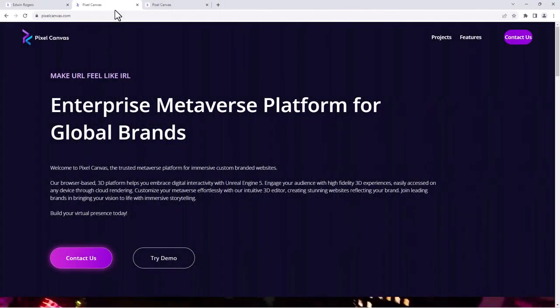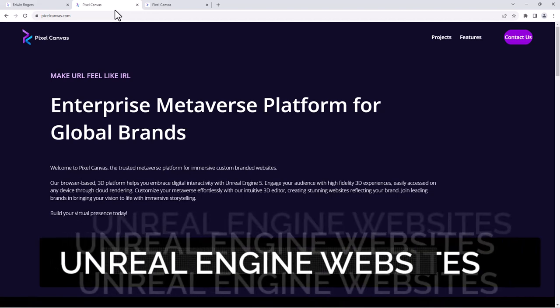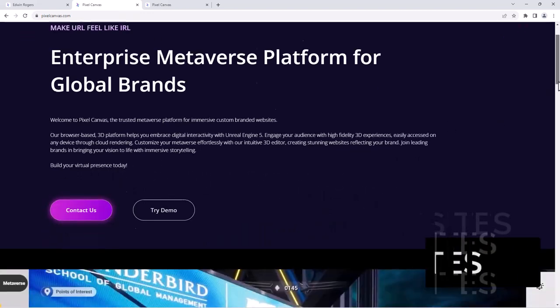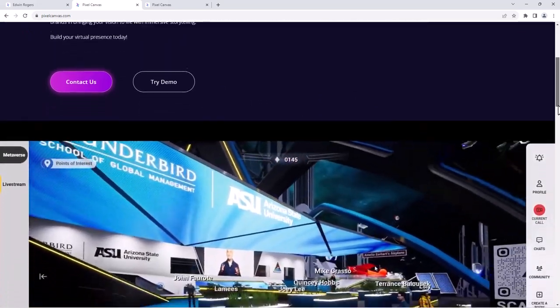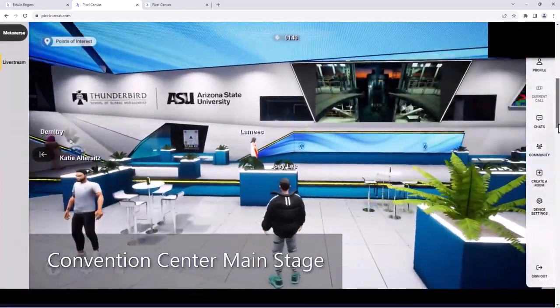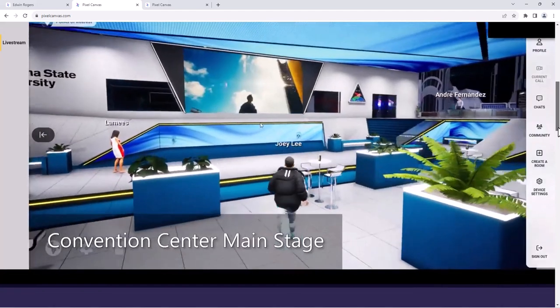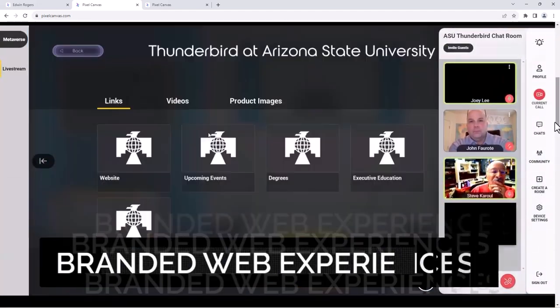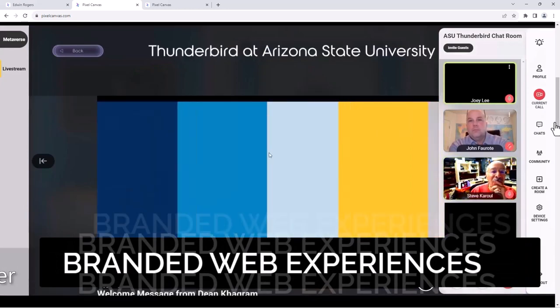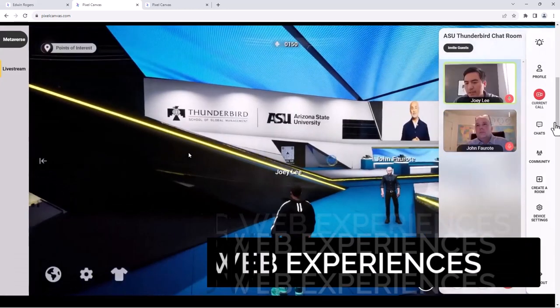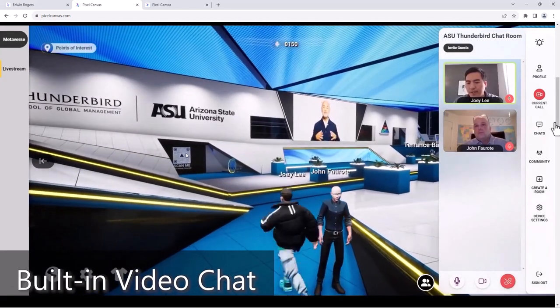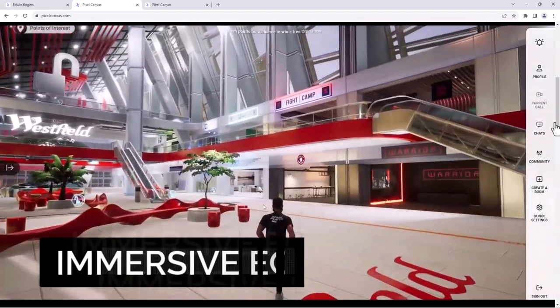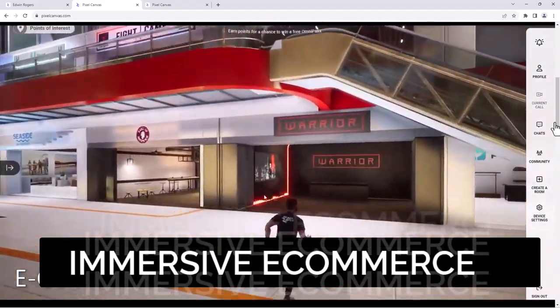Today I'm going to be showing you how to create a website using Unreal Engine via something called Pixel Canvas. It is basically using Unreal Engine to create immersive web experiences that you can control. Basically 50 people can be in a room together virtually walking around, interacting, having conversations.